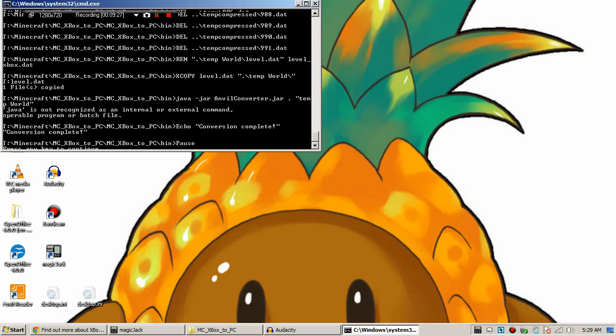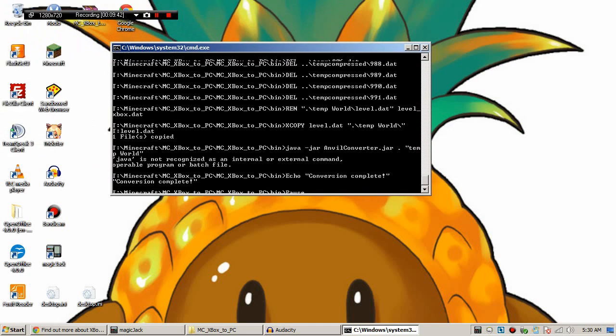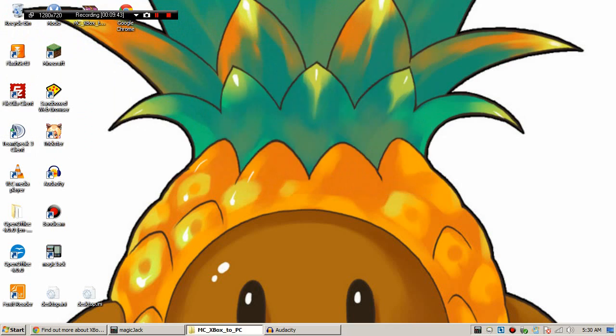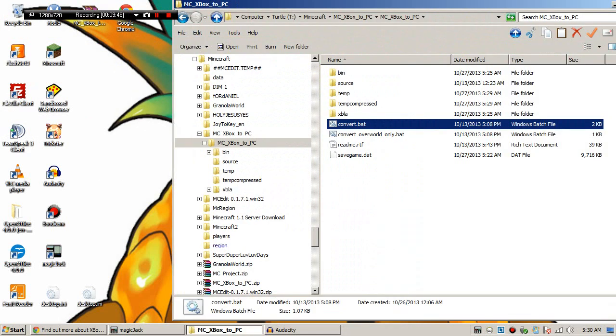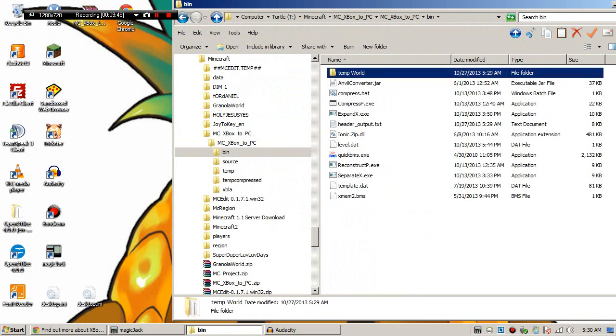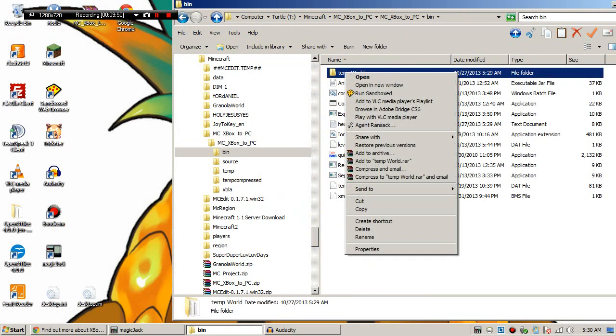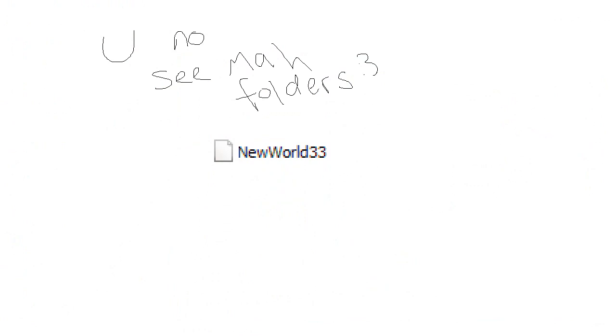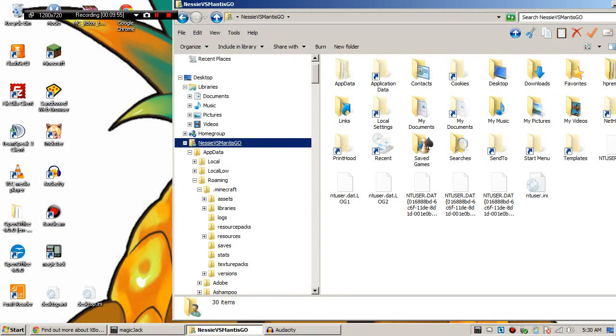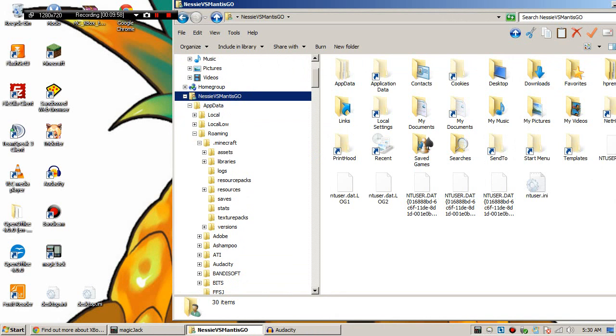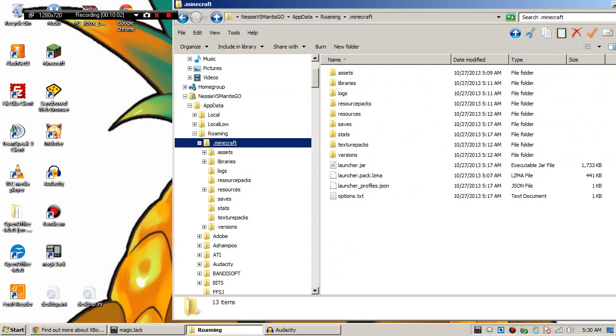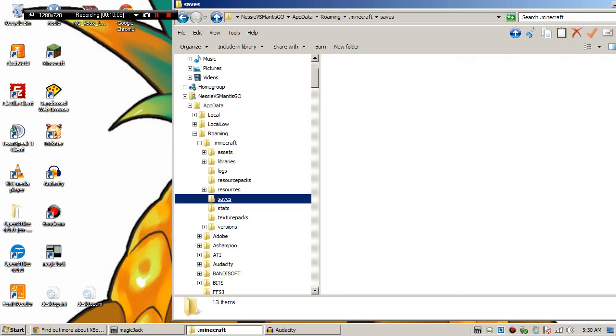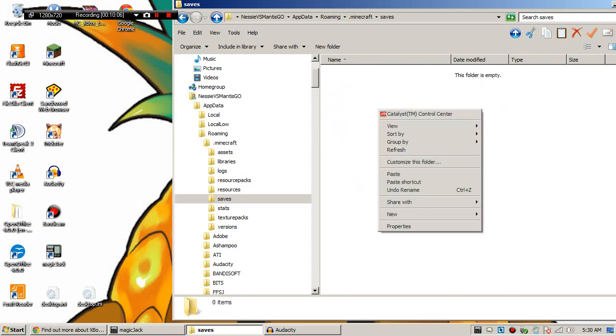Now you'll see there is an error here that I told you about earlier. It says Java anvil converter, Java is not recognized as an internal or external command. And that part of the program is borked. So don't worry about it. We're done. Press any key to continue. Now we're gonna go into the bin folder. And it created a folder called temp world. We're gonna right click, copy it. We are going to go up to your username, roaming, Minecraft, saves, paste.